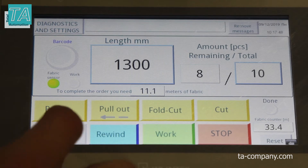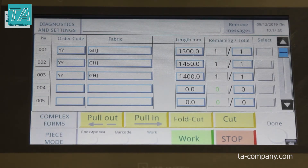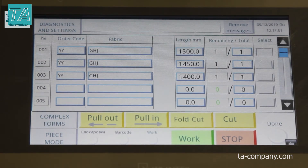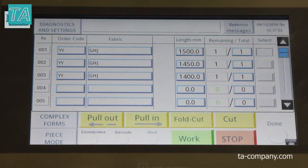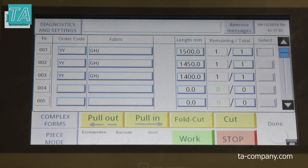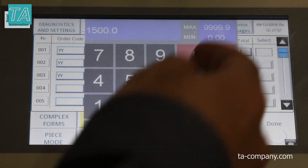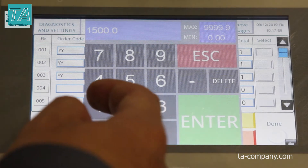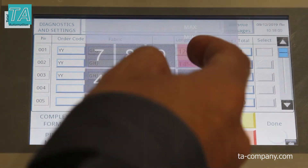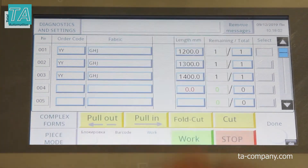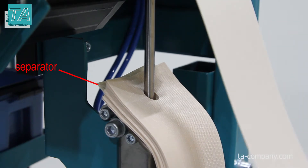Go to batch mode. Here you can specify a list of slats of various lengths — for example, if you want to make the lower edge of a blind in the form of a wave or arc.